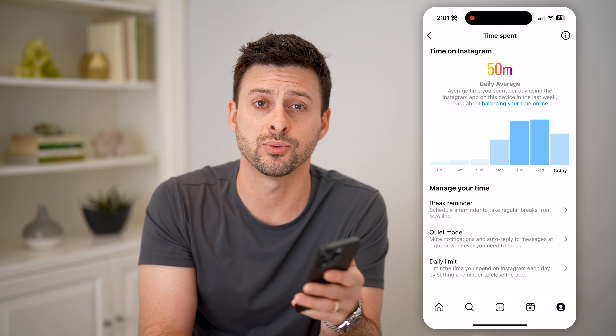I hope this helps. If it did, hit the subscribe button down below — it really helps me out, and I'll catch you on the next one.